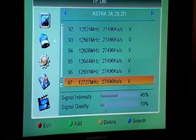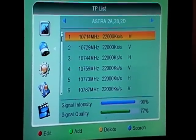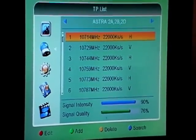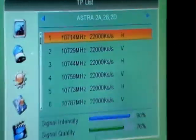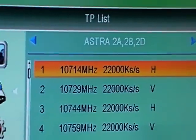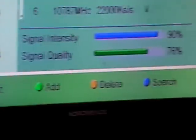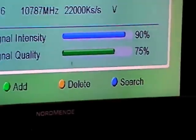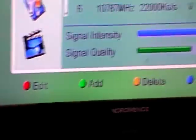For example, if we wanted to search the BBC's channel forum transponder, which is on 10,490, we can simply press the blue button and do a search for that transponder.